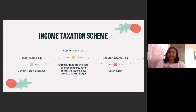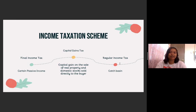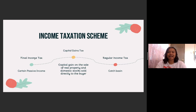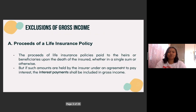And when we say regular income tax, this means that the taxable persons are your individuals and also your corporations. As we said before, it is the catch basin of income taxation, and if it's not covered by final income tax and also capital gains tax, it will fall under regular income tax. Okay, so let's go with the exclusions of gross income.